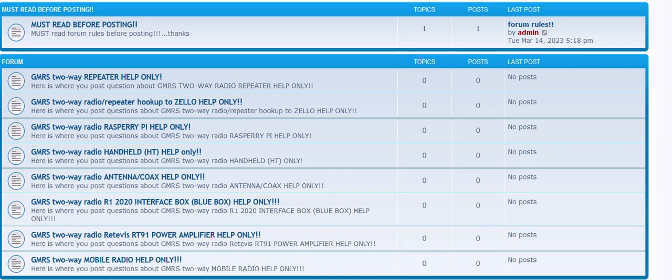Whether it's repeaters, whether it's Zello, whether it's Raspberry Pi and you're hooking up a network, whether it's handheld, antenna, interface box, whatever the case may be, I have a forum now and I'll post a link to this down below.